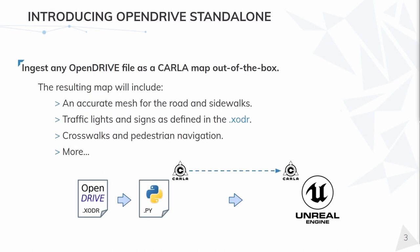This new feature allows to perform full simulation starting from a single OpenDRIVE file, no additional geometries nor assets are required. Any OpenDRIVE file can be easily ingested by CARLA now.